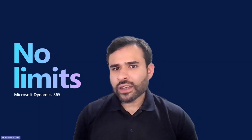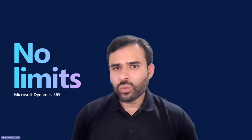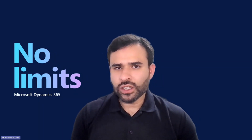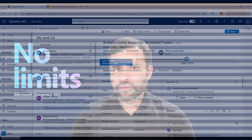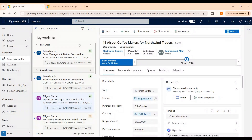Now let's get into our Sales Hub application and work with opportunities. Now we are in our Sales Hub application. There are multiple ways of creating an opportunity.